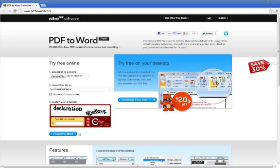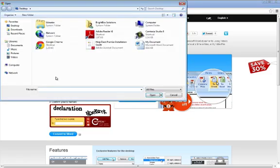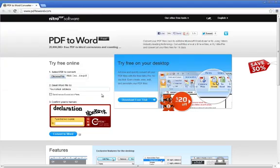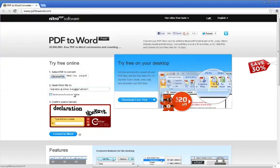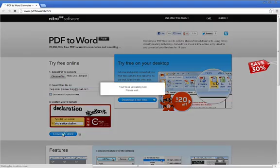This converter works very similarly, only in this case it emails you the converted document to whatever email address you put in. So to use PDF2Word.com, find the file on your computer and click Open. Enter in the email address that you want to send the document to, type in the CAPTCHA code, then click on the Convert to Word button.